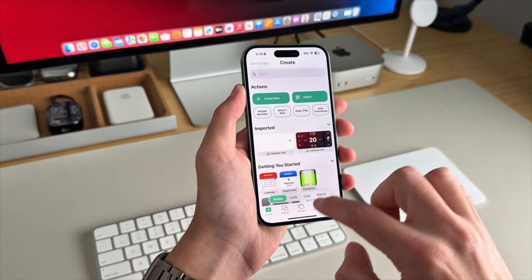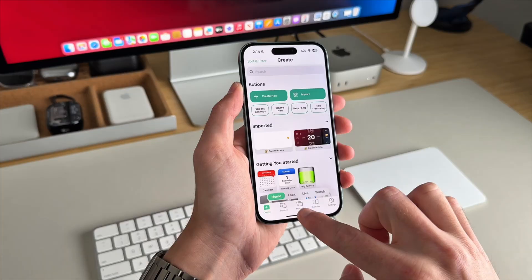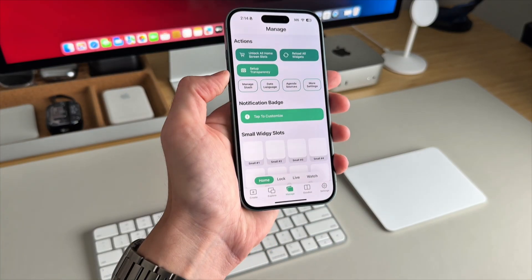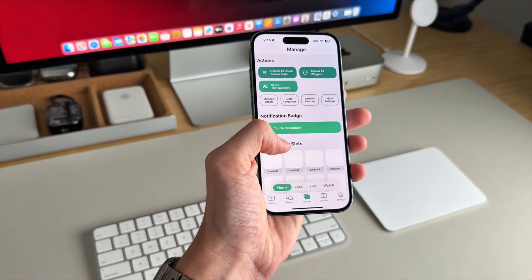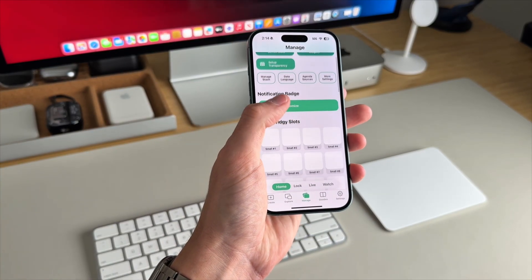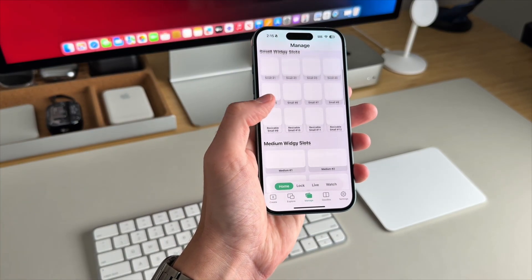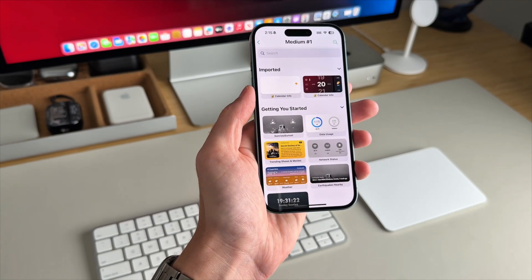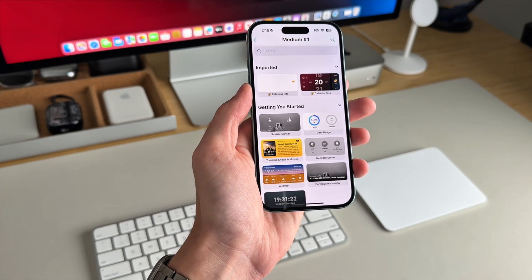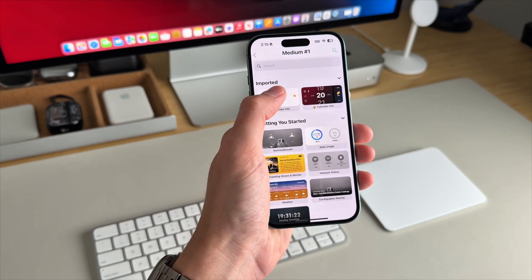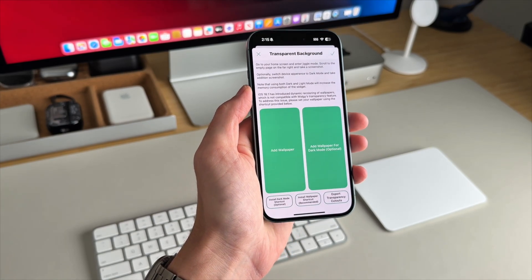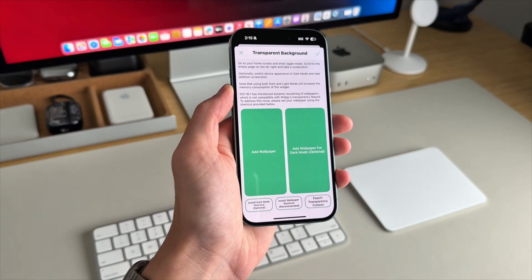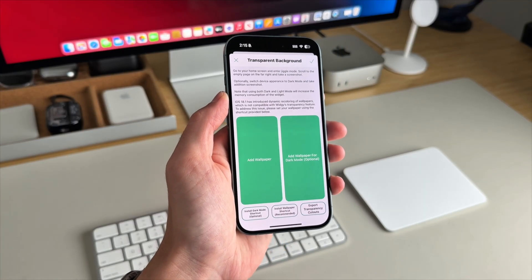Then hit the back arrow and go to the manage tab. From there, you'll select the medium widget size and assign your imported widget to that slot. Then we're going to set the transparency for our wallpaper.